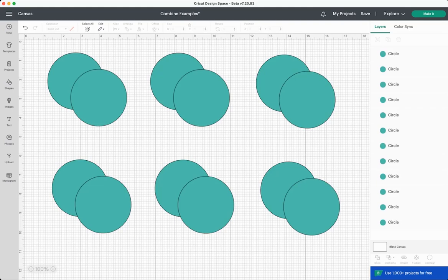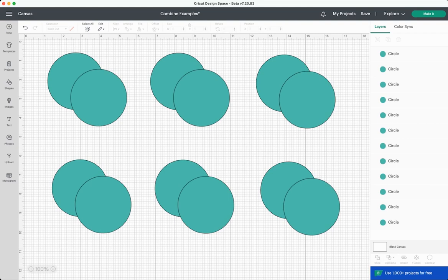Hey friends, it's Corey from Hey Let's Make Stuff and in today's video we are diving into Cricut Design Space's new combined tools. Now these tools have not been released to everybody yet, but if you want to try them out you can sign up for the beta version of Cricut Design Space.